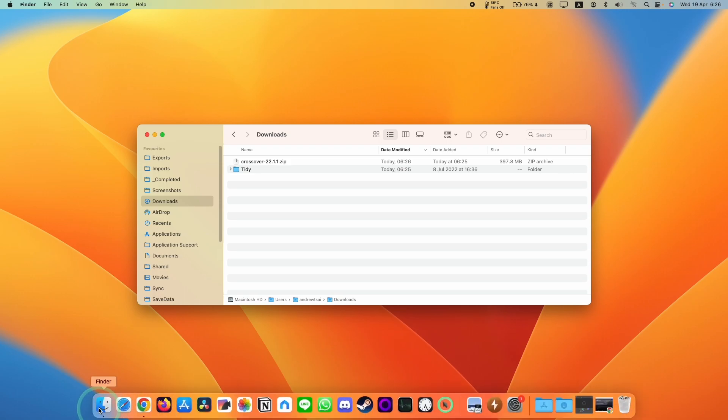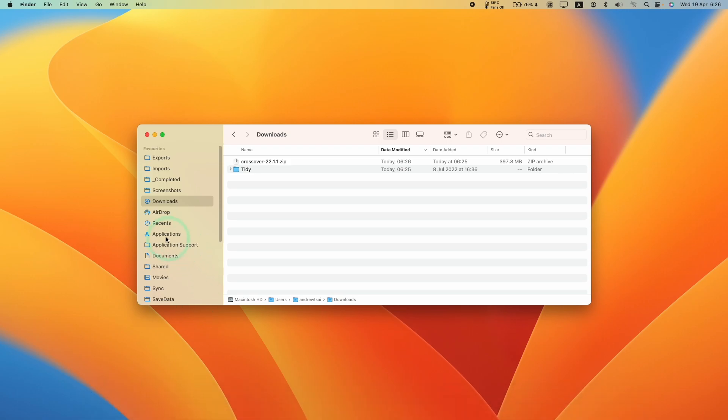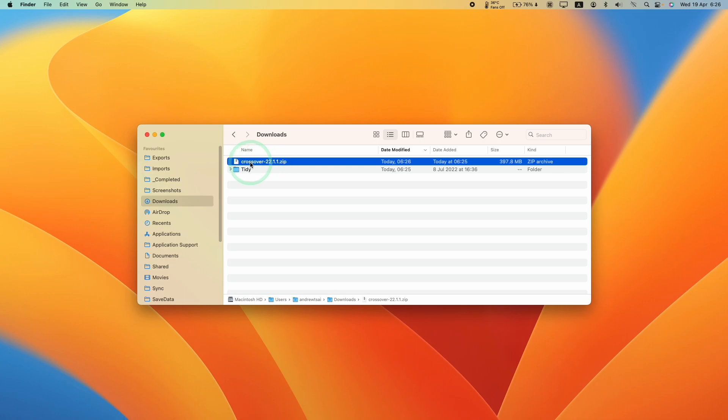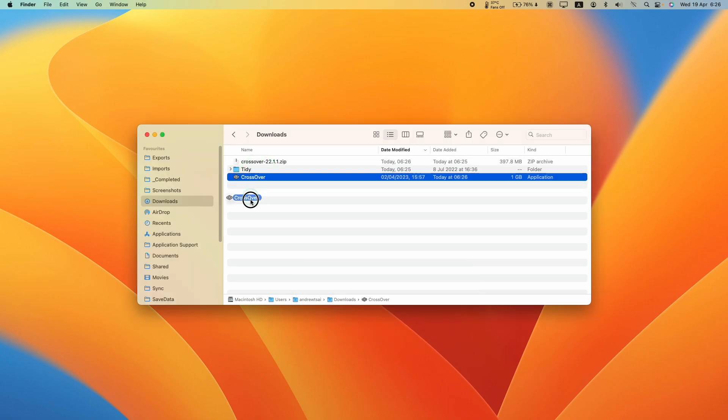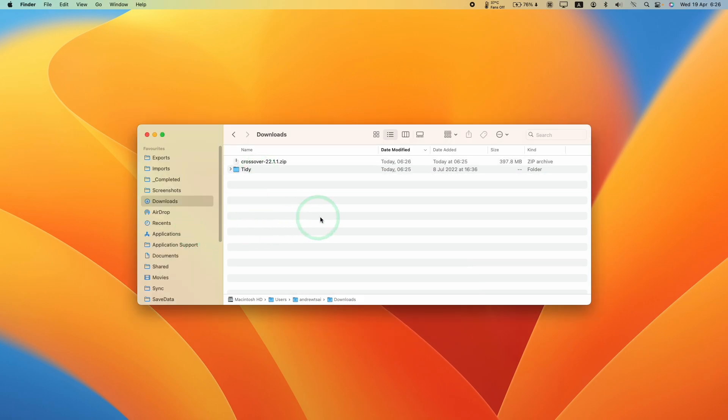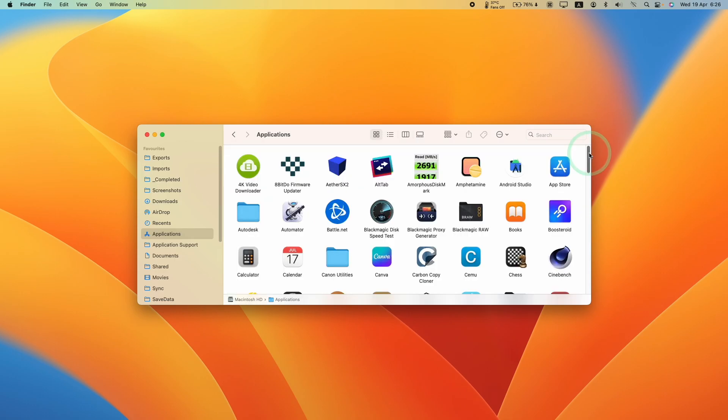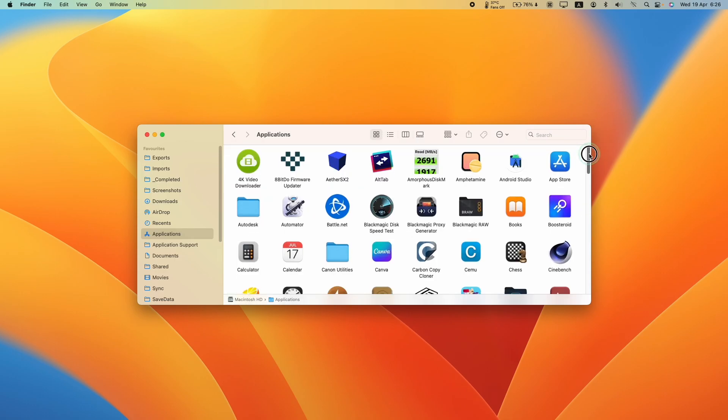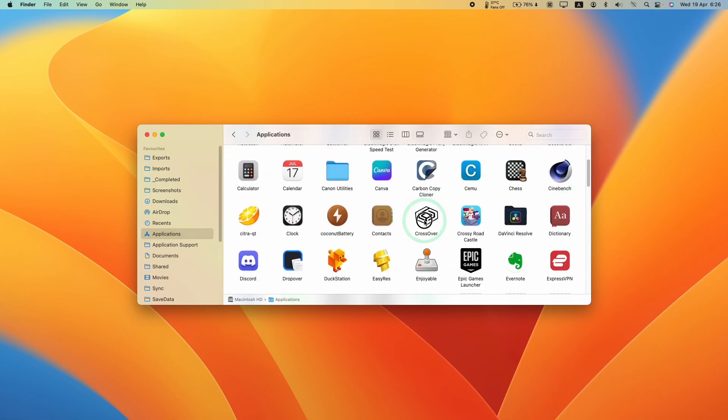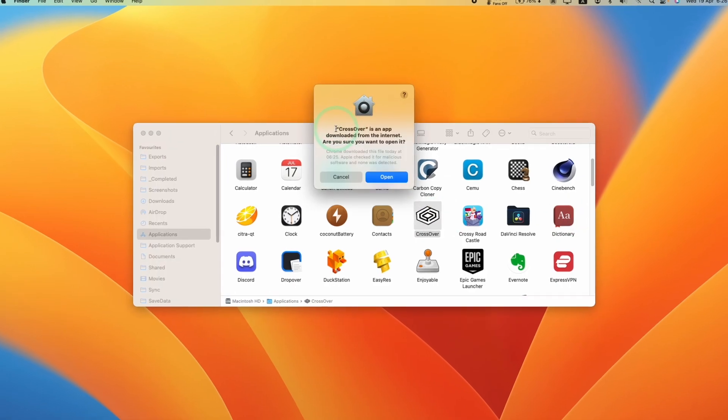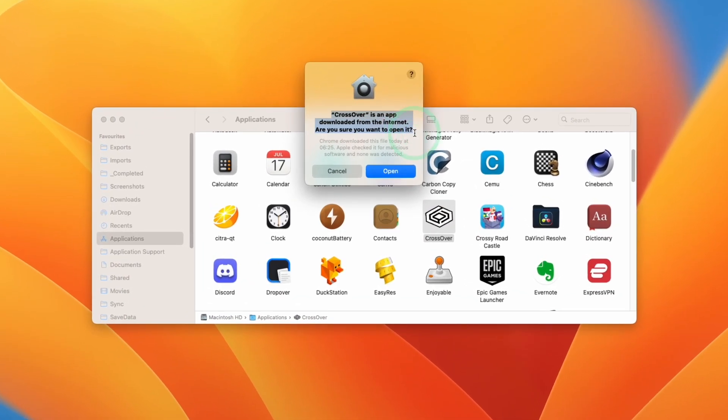We're going to go into our Finder window here and go to our Downloads folder, then find the Crossover zip file that we just downloaded. Then we're going to double click to extract. This is going to unarchive this zip folder. Now I'm going to drag and drop the Crossover icon here and put it in Applications folder in order to install it. Within Applications, we're going to scroll down and find Crossover and then double click. It says here that Crossover has been downloaded from the internet. Are you sure you want to open it? Press open.